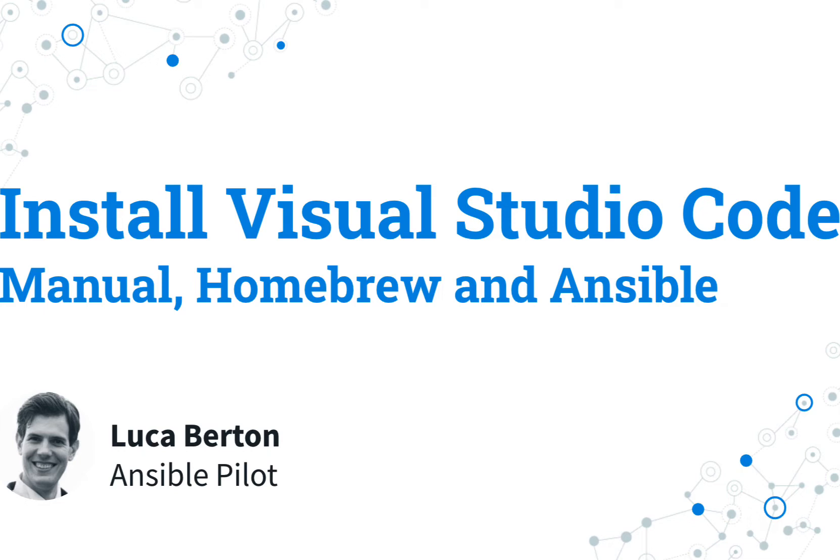Manual, Homebrew, and Ansible. I'm Luca Burton and welcome to today's episode of Ansible Pilot.